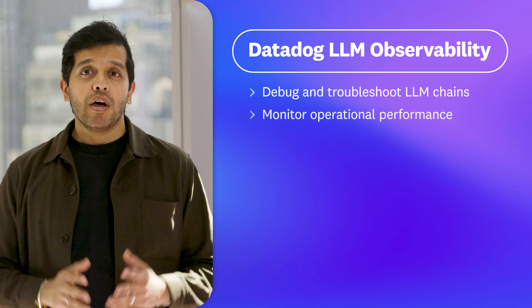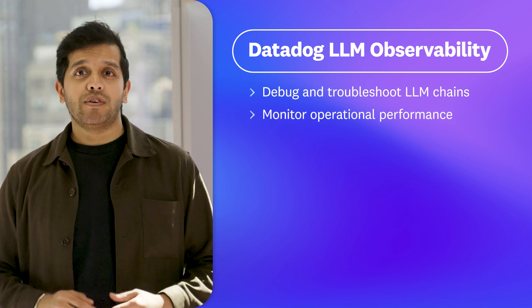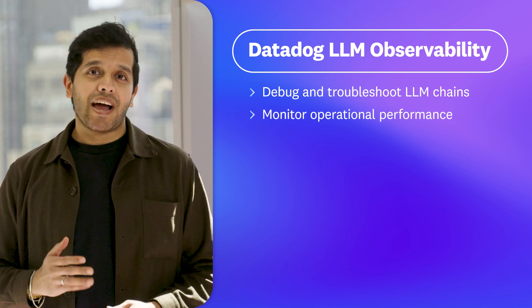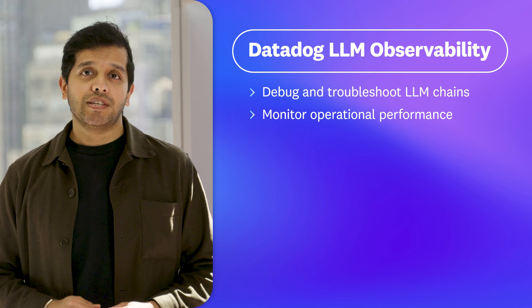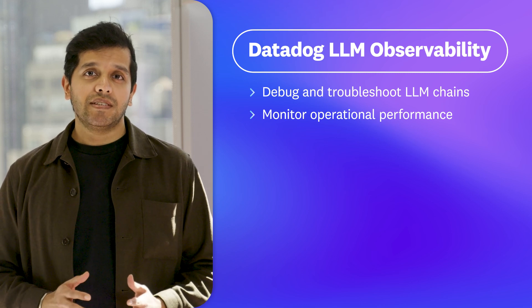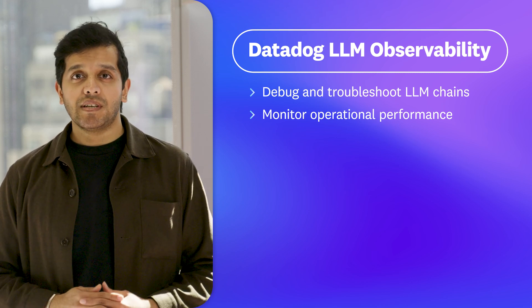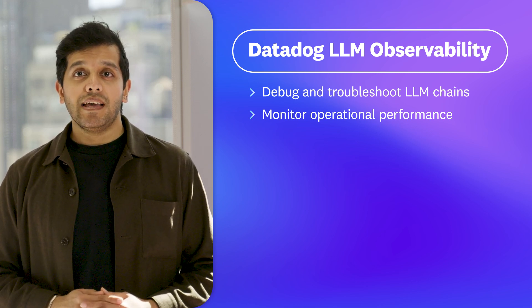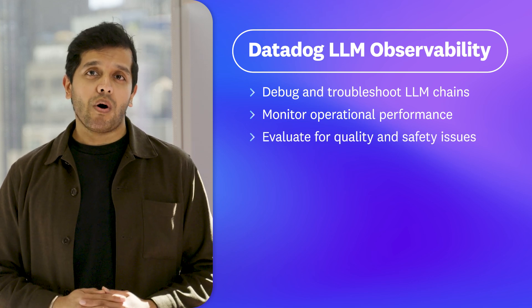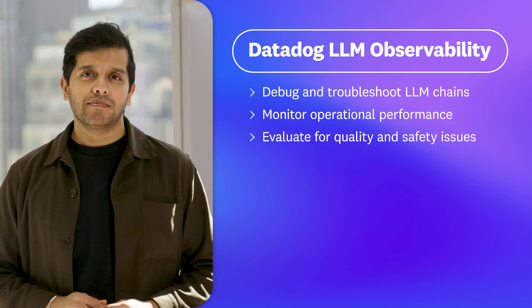Two, monitor the operational performance of your LLM applications by tracking key LLM metrics such as model latencies, error rates, and token consumption. And finally, evaluate the performance of your LLMs for quality and safety issues.